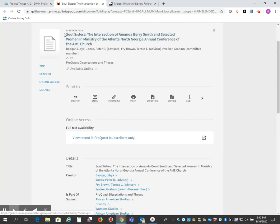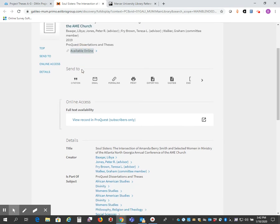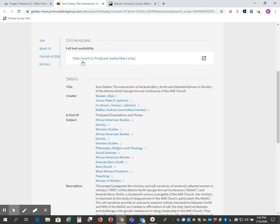This takes me to a record in the library catalog, and I see here there's a link that says available online. This takes me down to full text availability.